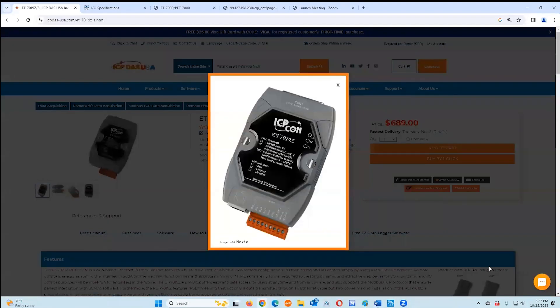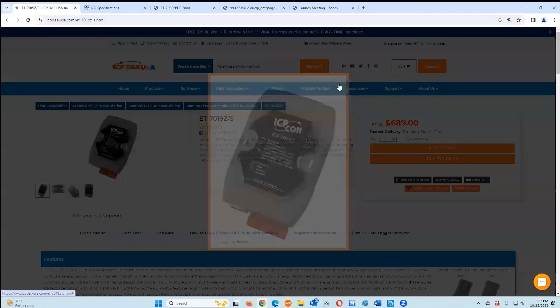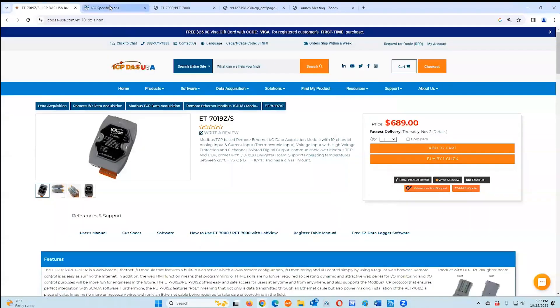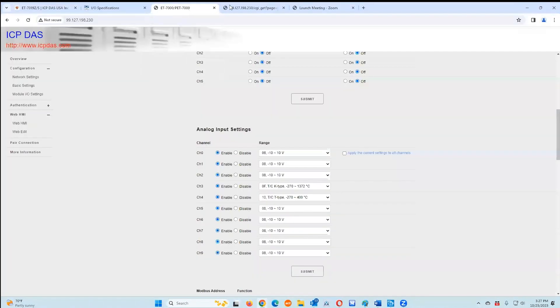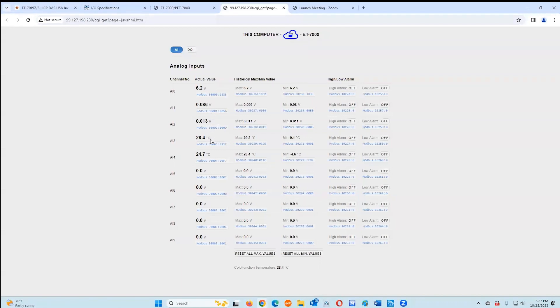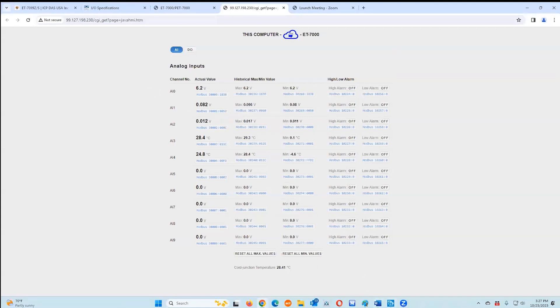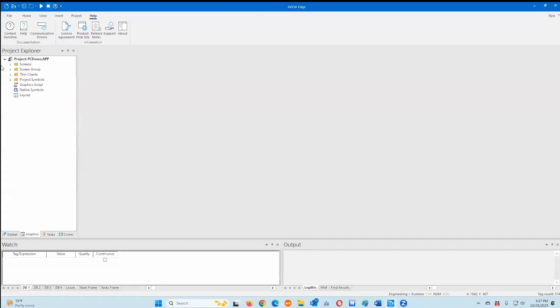Okay, first of all, this is our ET-7019Z. It's a data acquisition module which has analog inputs. I currently have one connected to my PC. I can see some data over here. So I have one, two, three, four, five channels of data starting at AI0 through AI4. Today we'll utilize this module to create a project in AVEVA Edge.